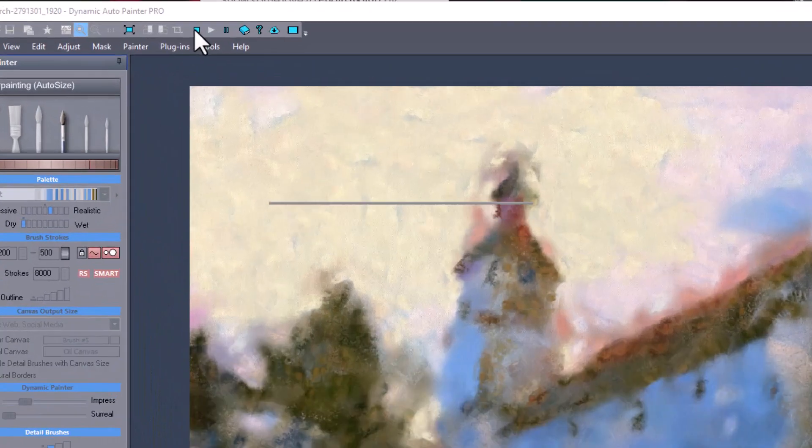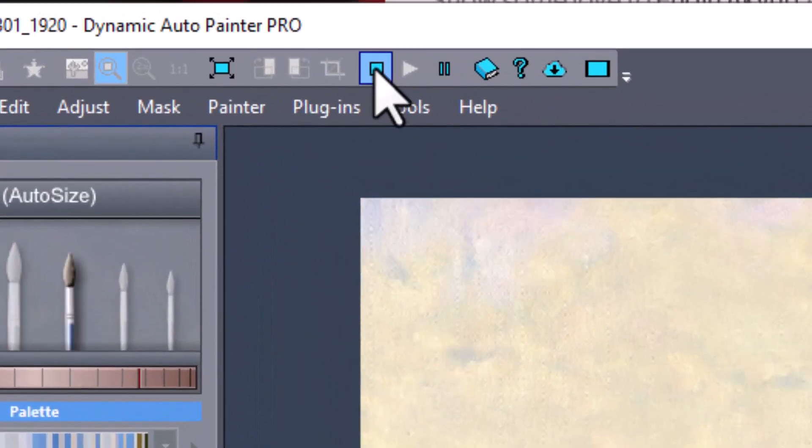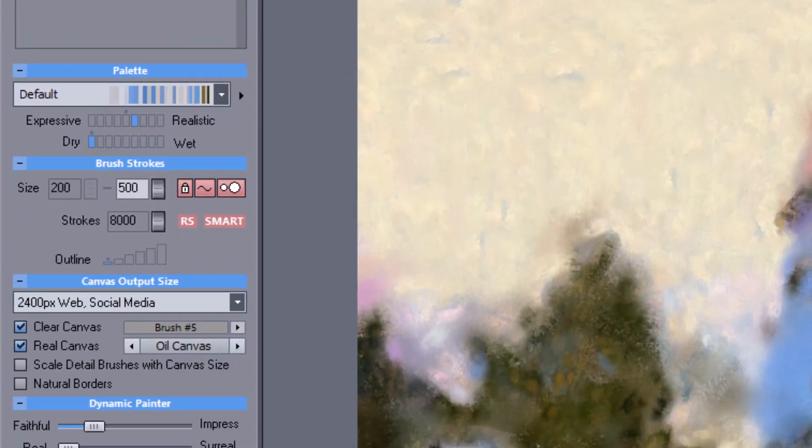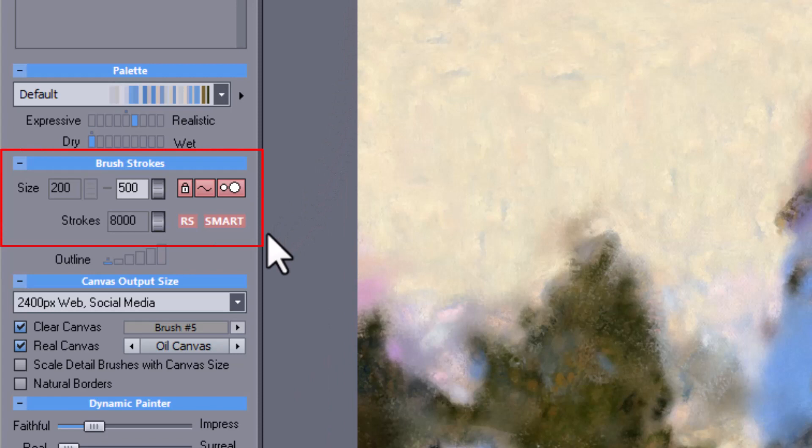Let's stop the painting. We will focus on the brush strokes section in the Painter Tap.